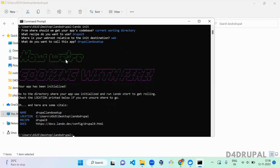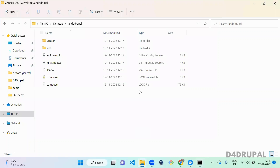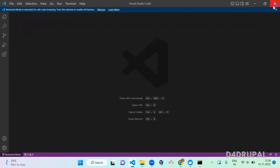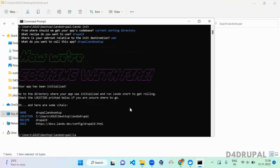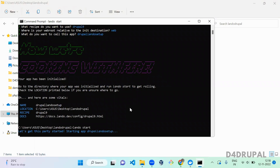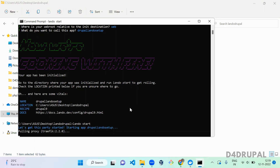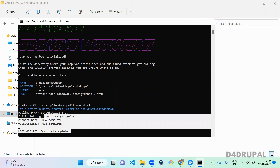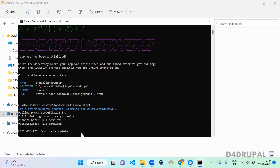Once lando init is done, go to your desktop folder and you'll see a new file called `.lando.yml` — this is the main configuration file for your Lando installation. Once that is generated, run `lando start`. Lando start won't install Drupal itself; it initializes the URL for your Drupal site and creates containers in Docker by downloading all the necessary layers, just like when creating containers manually.